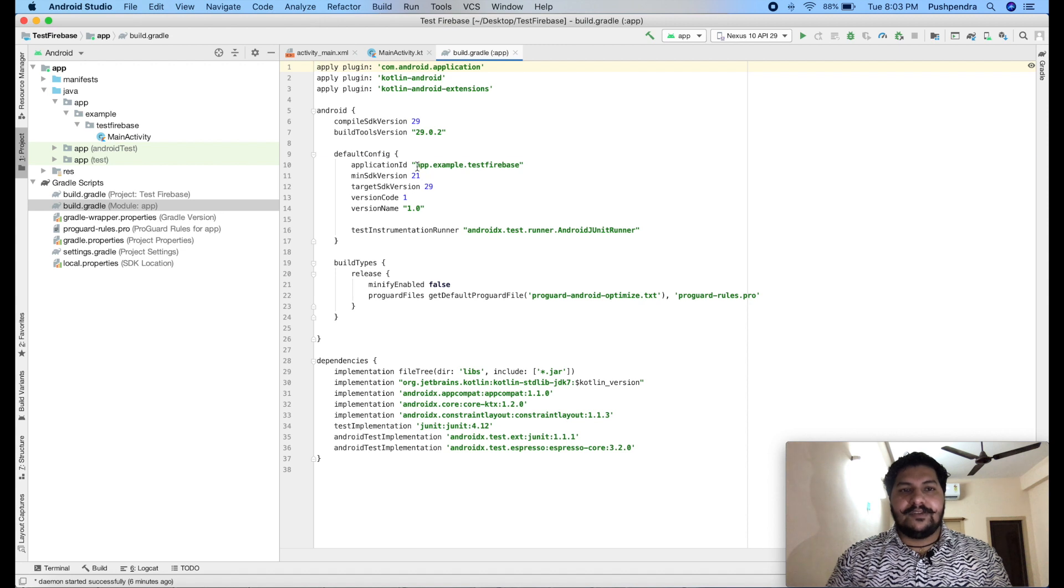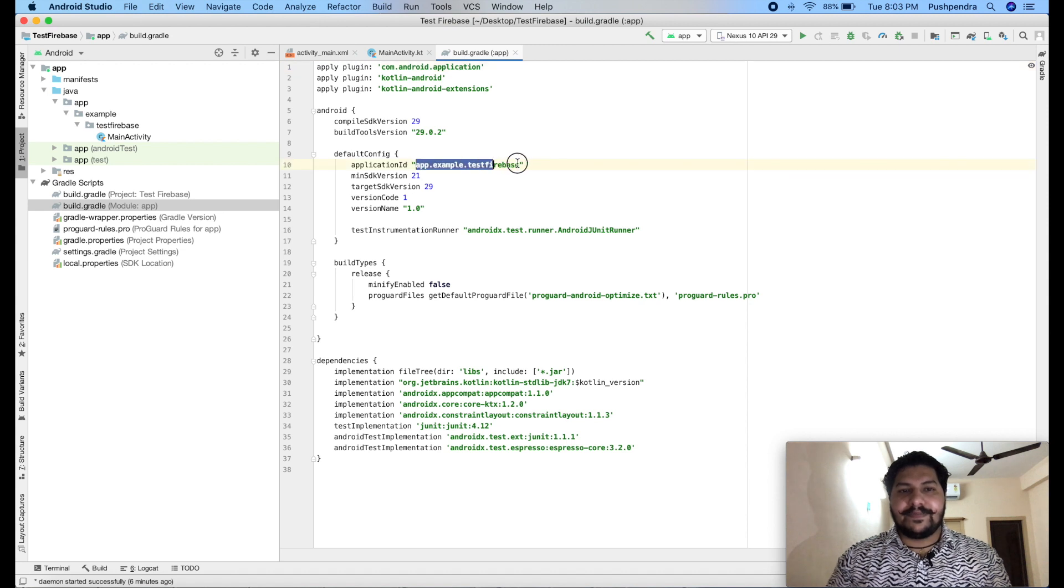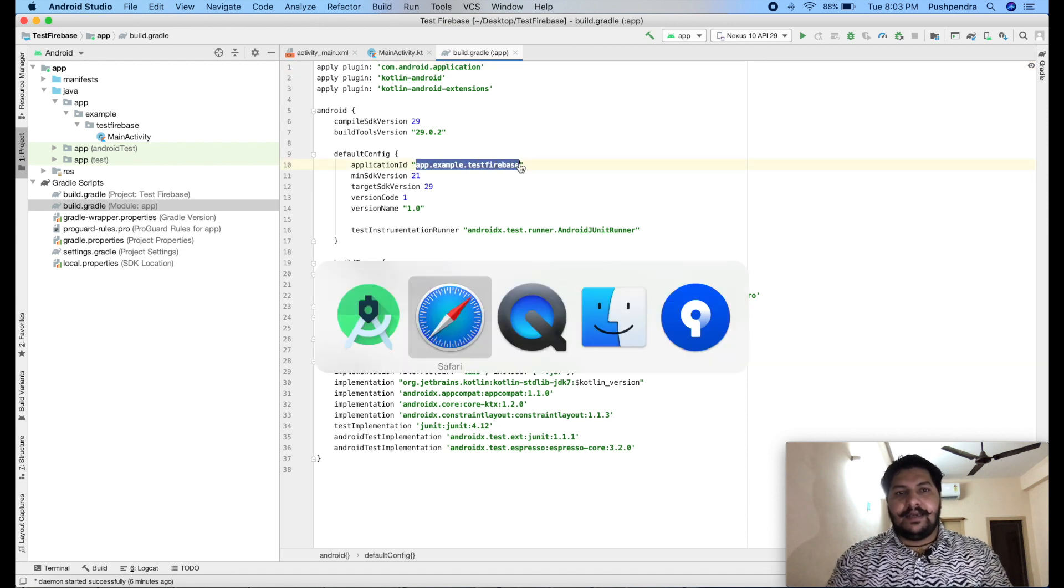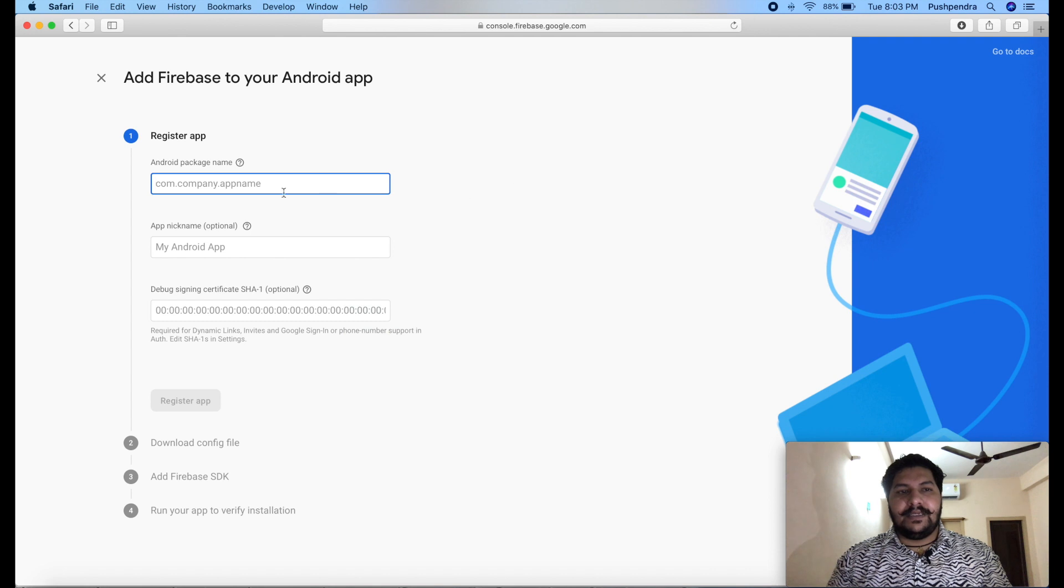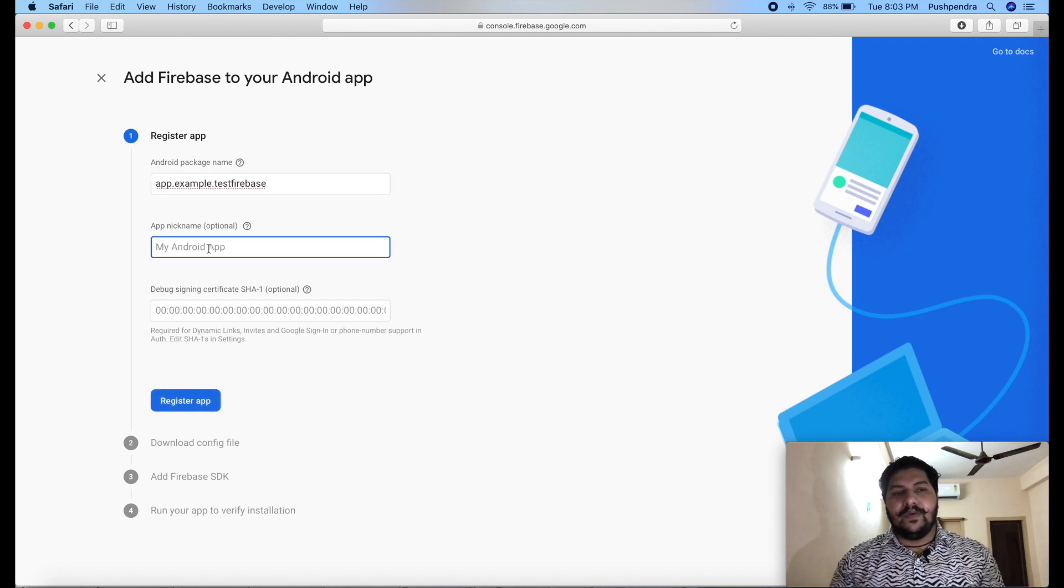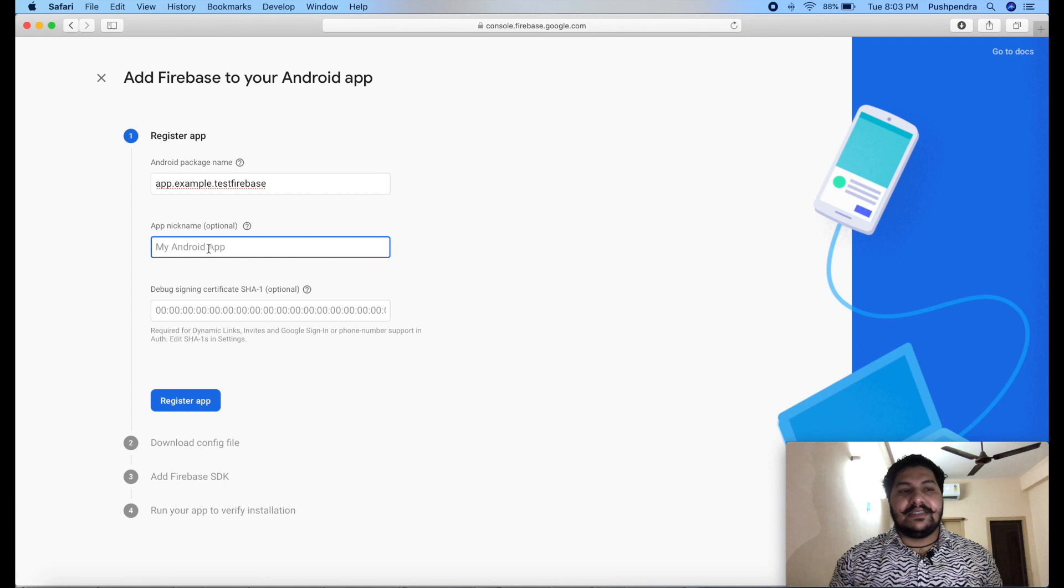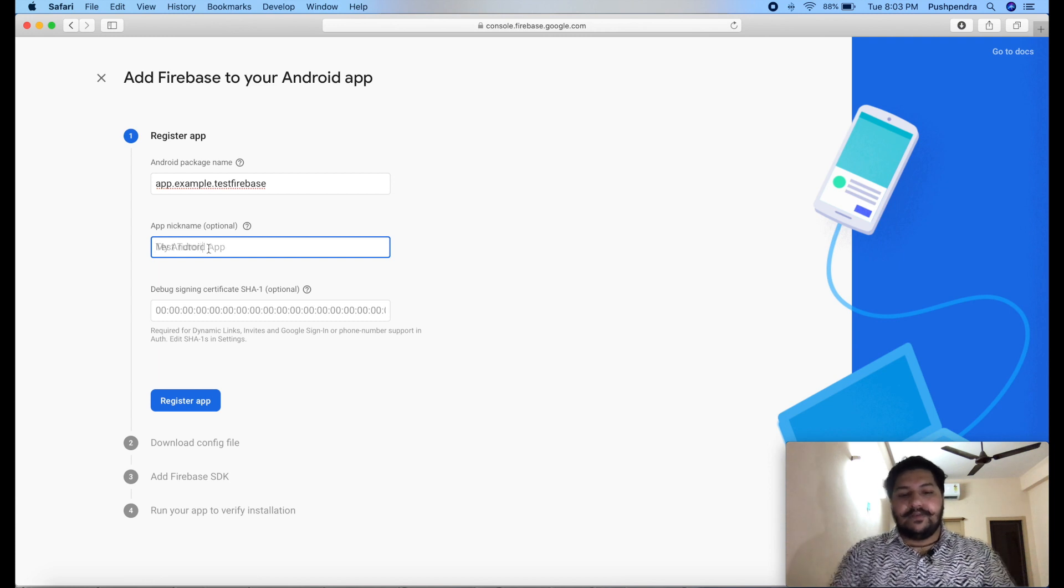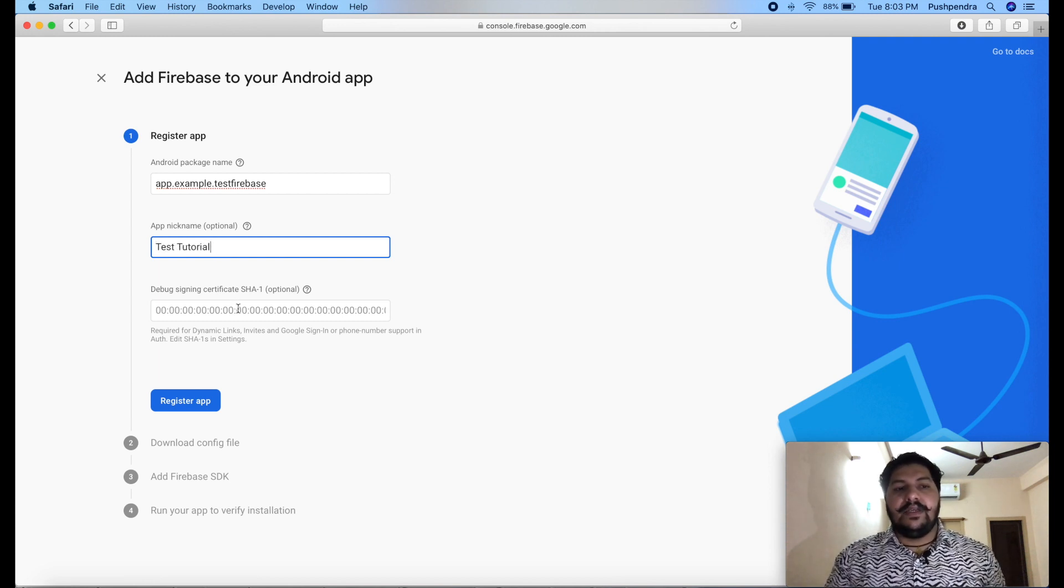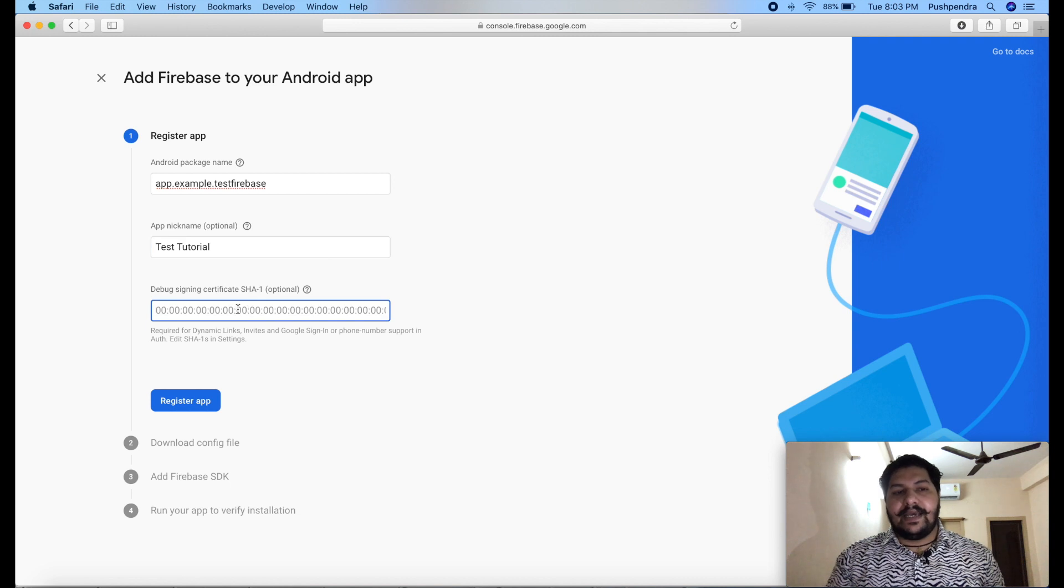This is your package name. Copy this and paste it here. Here, you can give your application name. This is optional. But in my case, I will give tutorial. Now, here you can give SHA1 key.